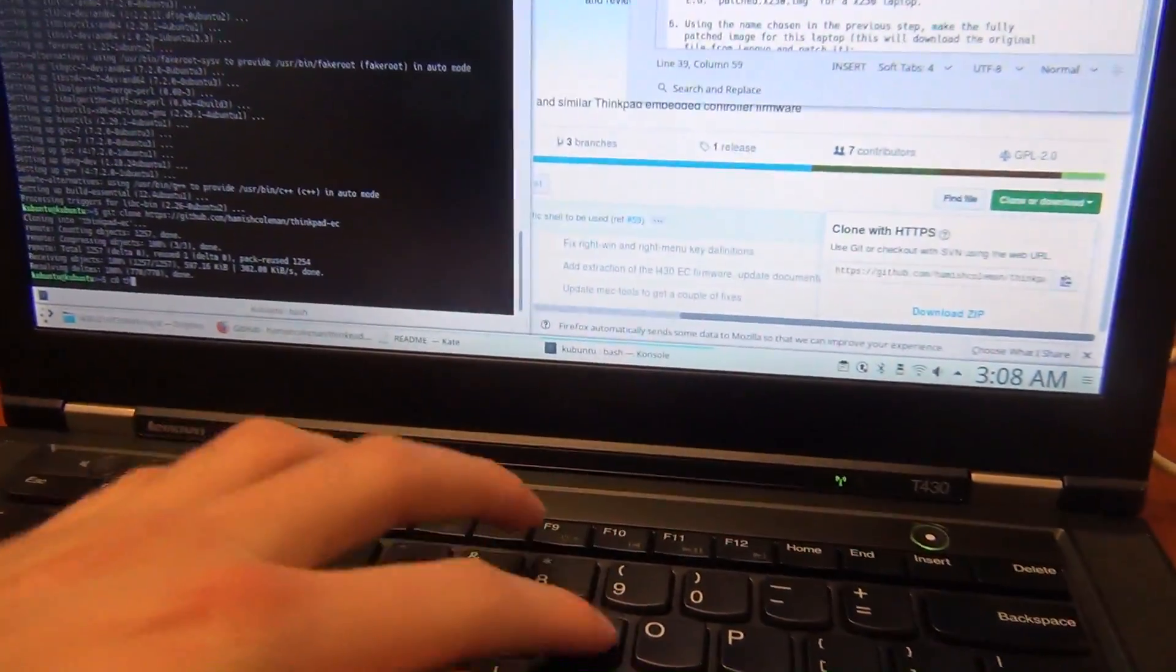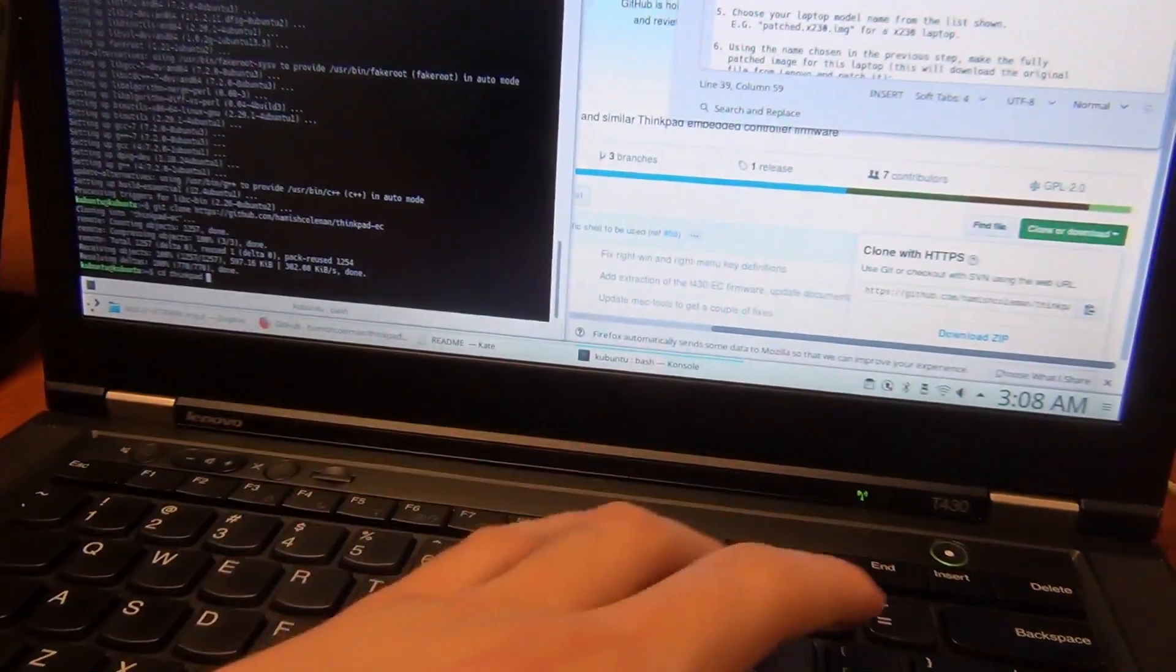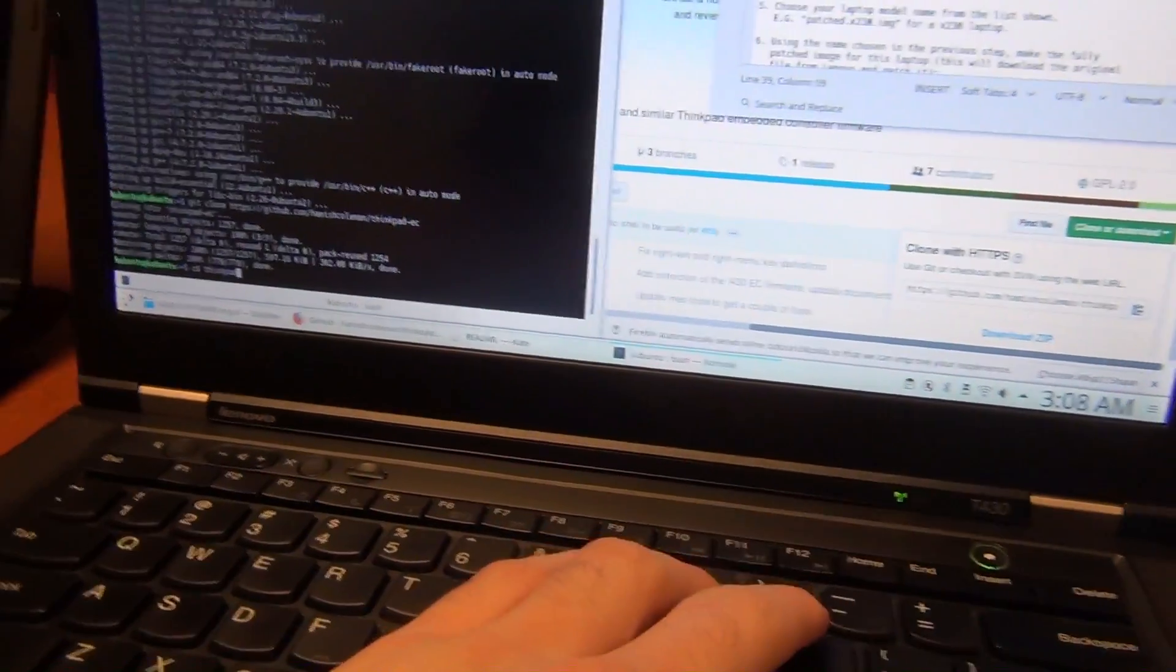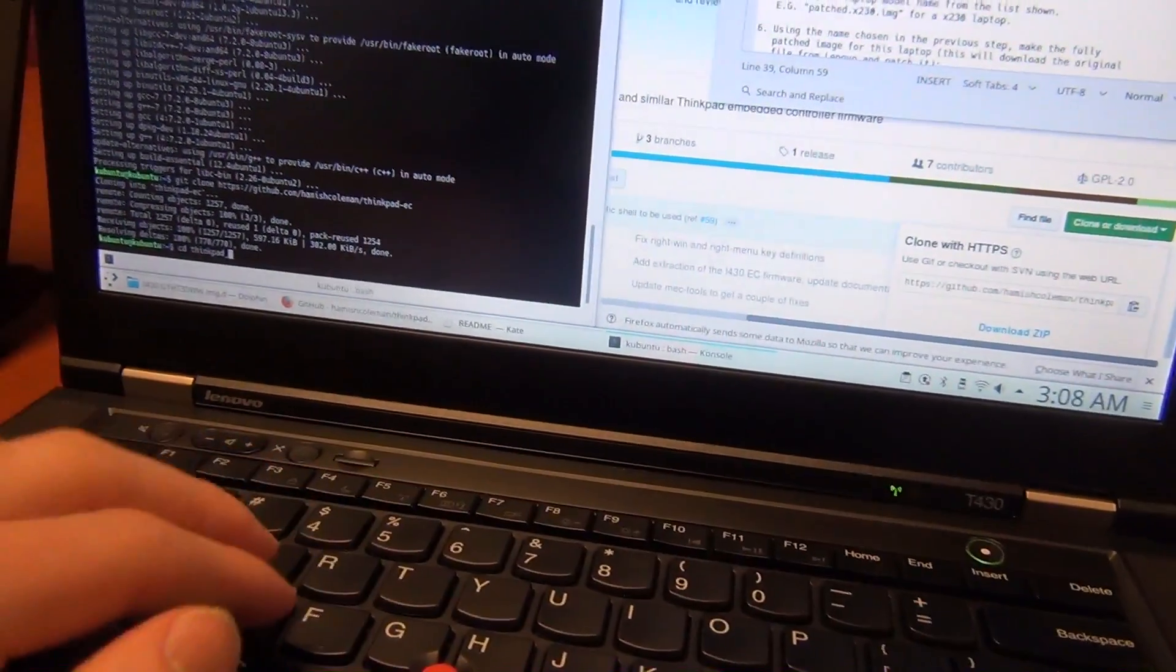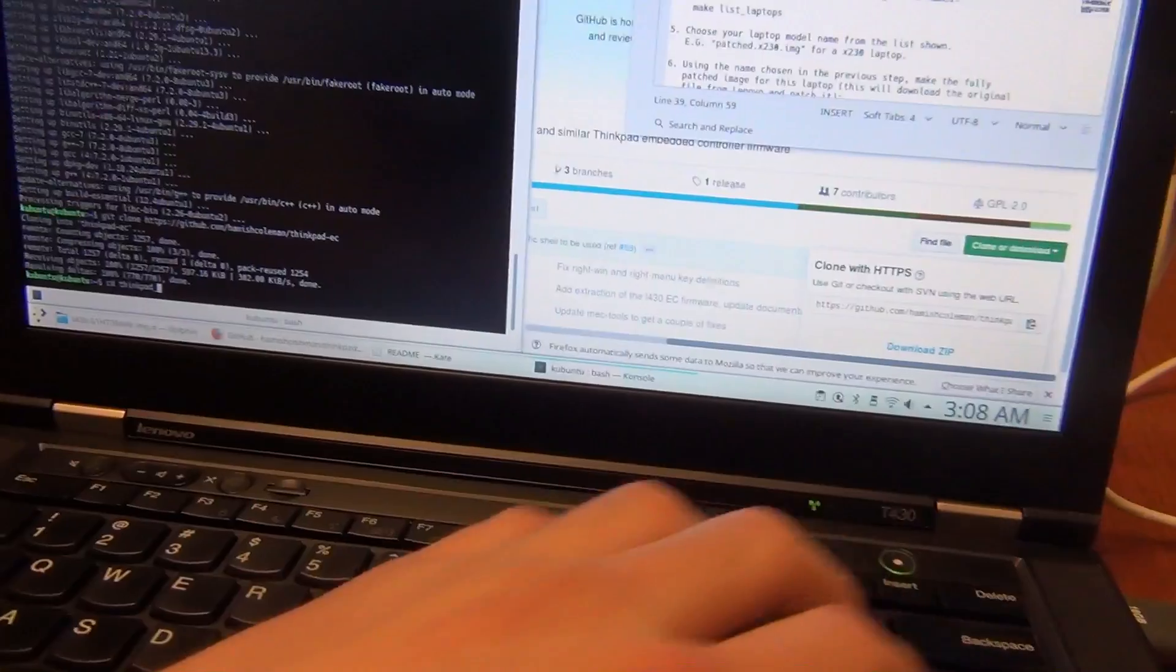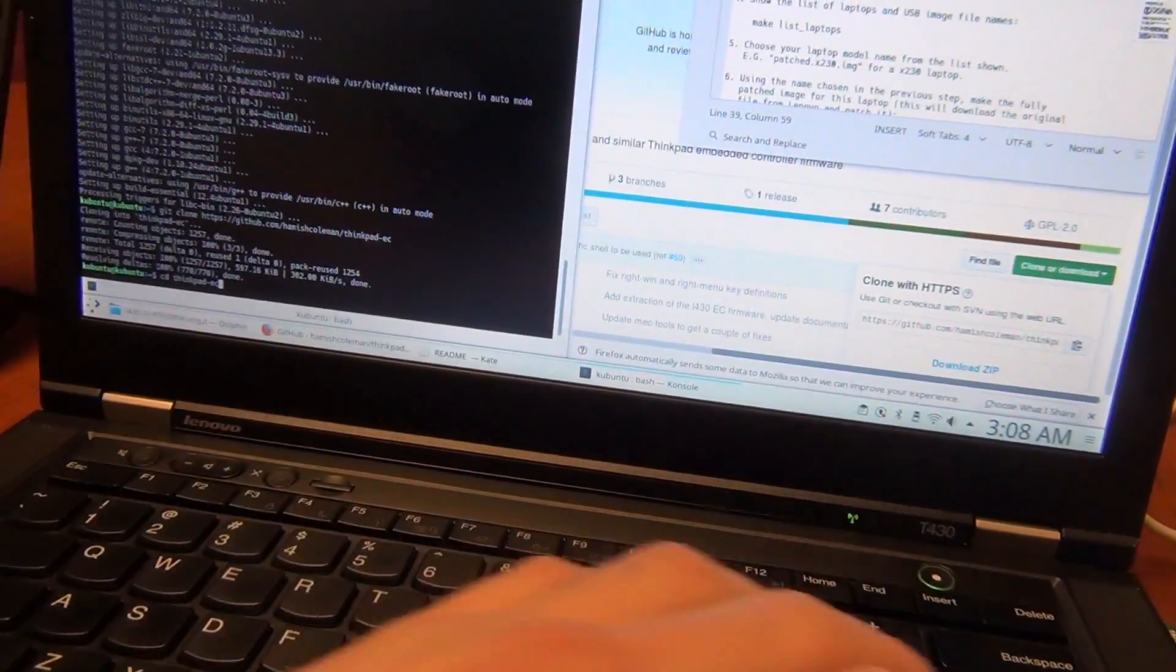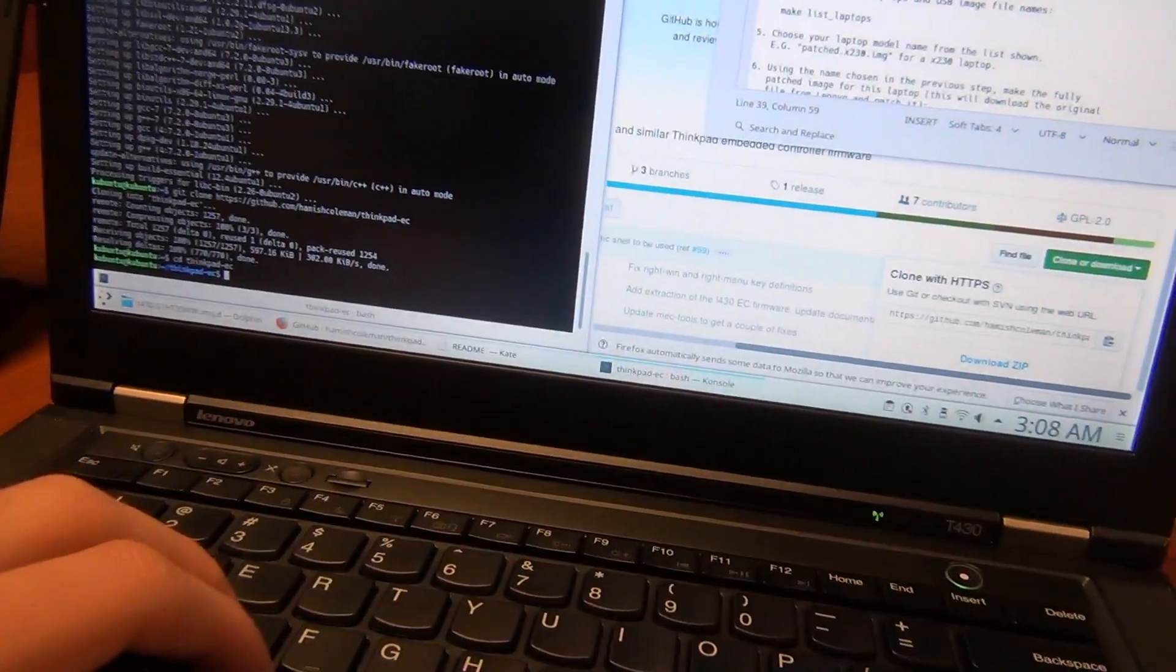And now we're going to go into this ThinkPad Embedded Controller directory. So cd thinkpad, oops, underscore ec. No, dash ec. There we go.